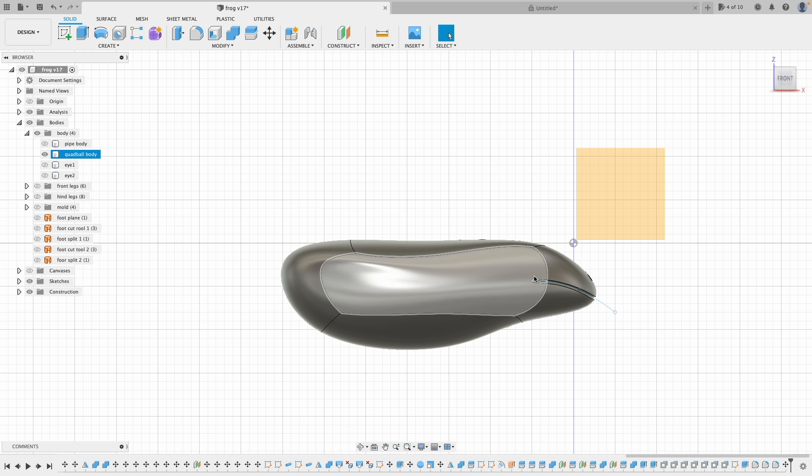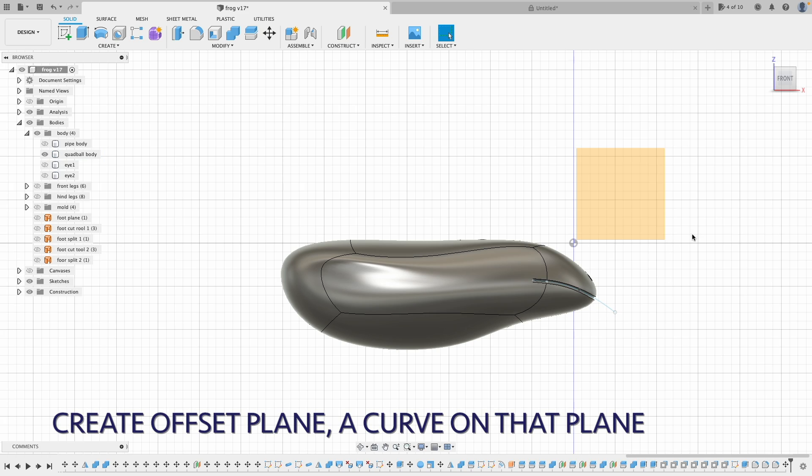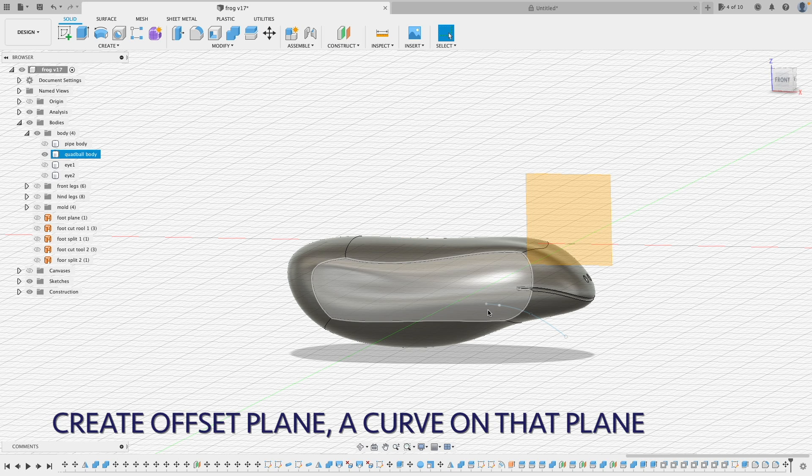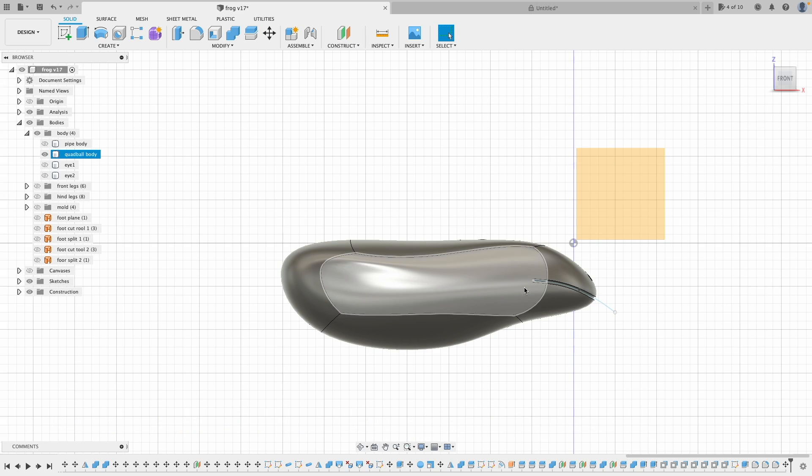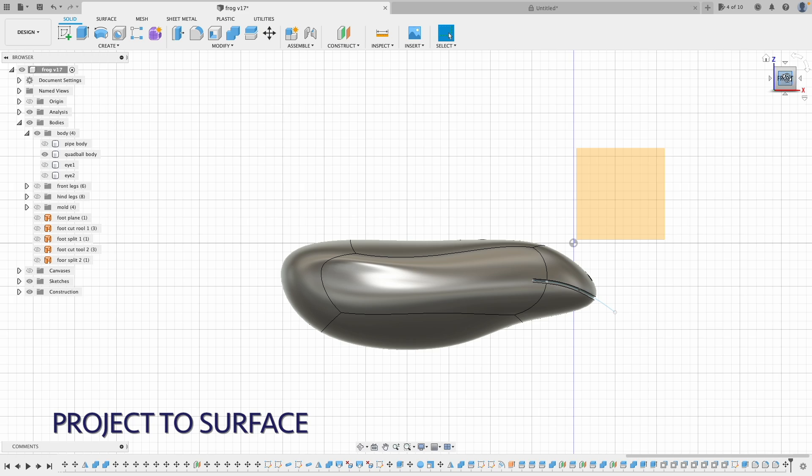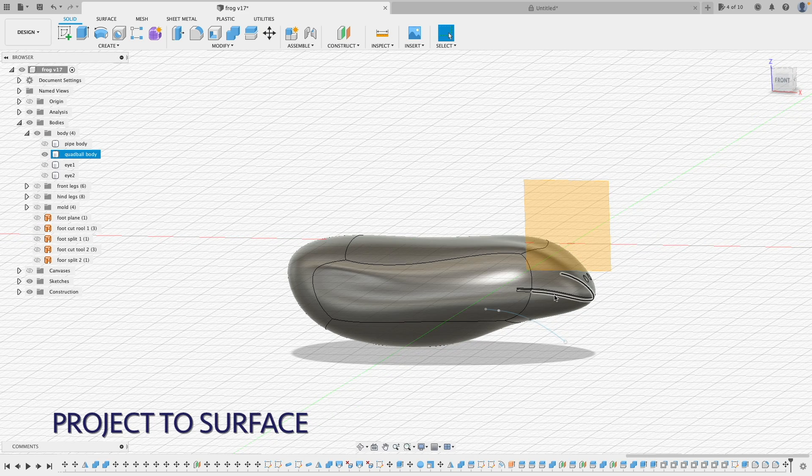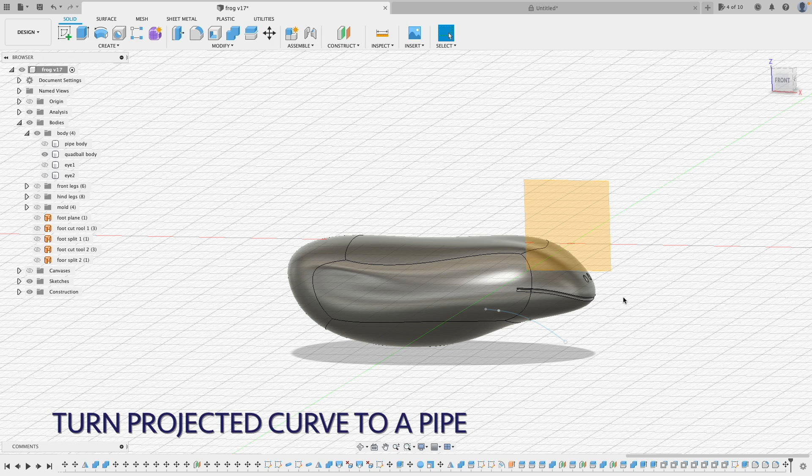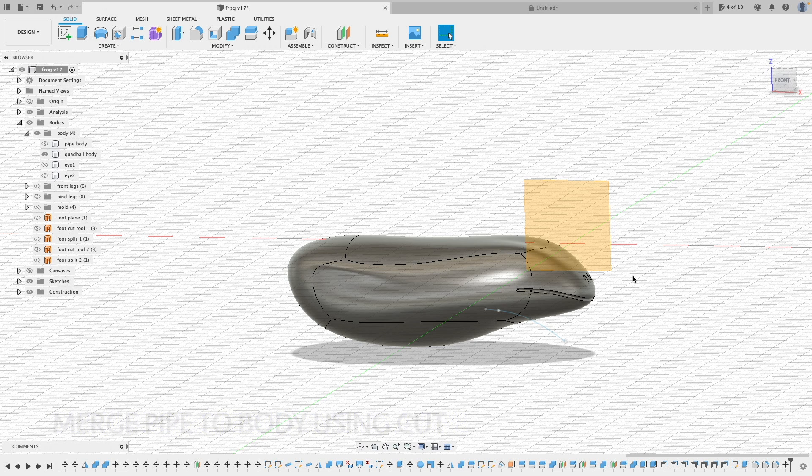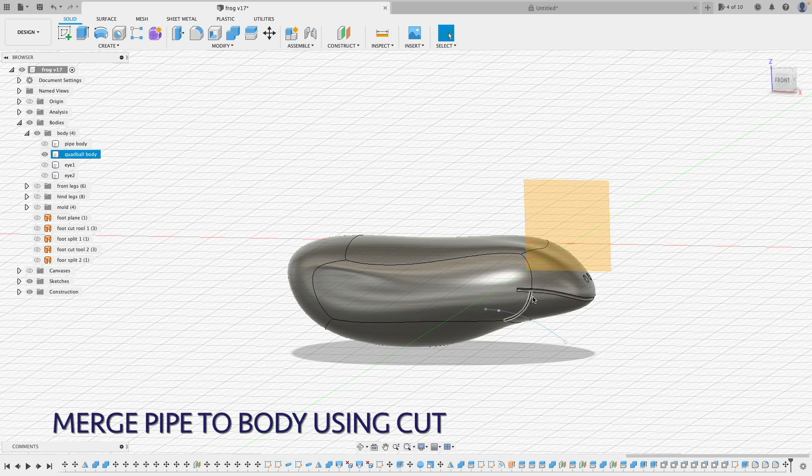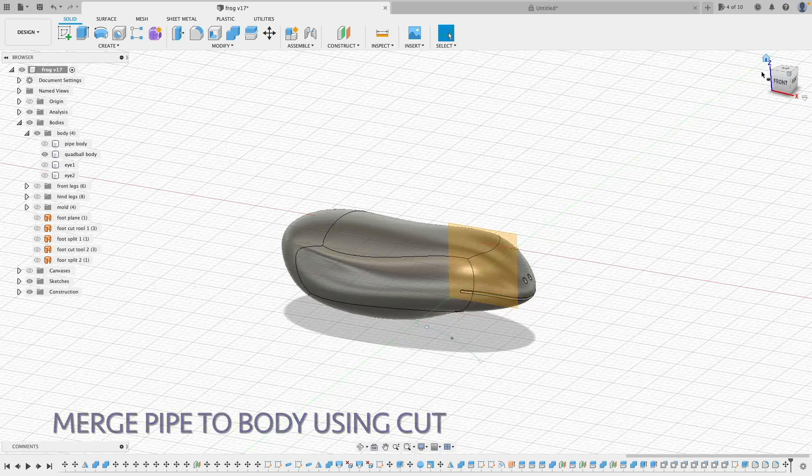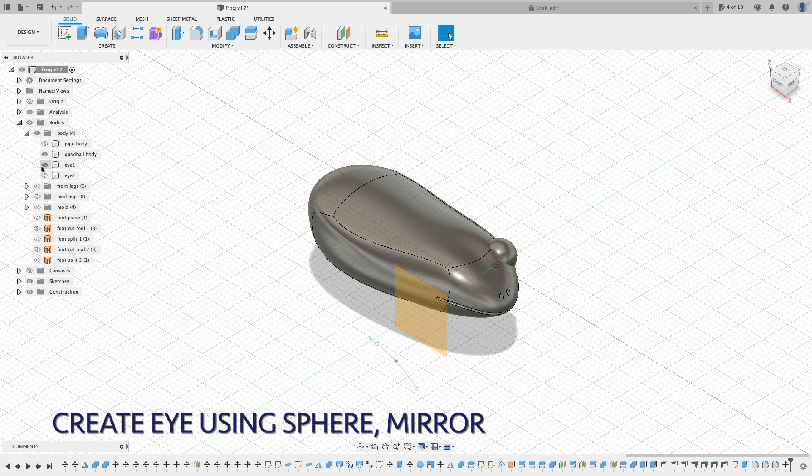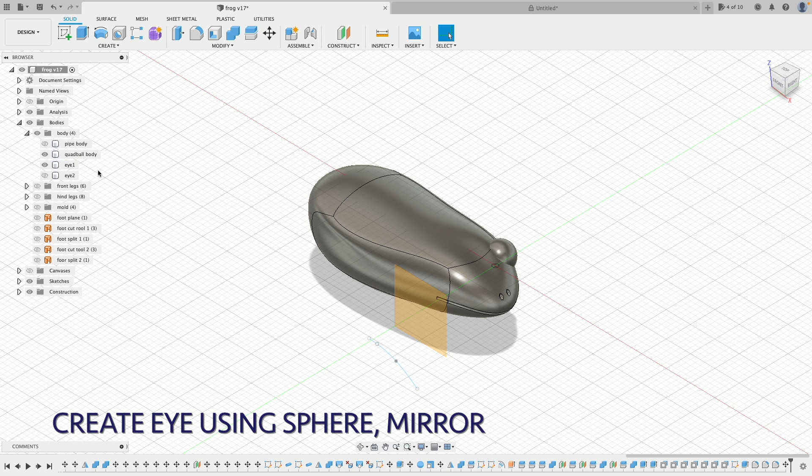So to do the slot of the mouth. First, I created an offset plane. And on that plane, I sketch a curve. And then I project the curve to the body itself. It will become a line on the surface. Then I turn that line into a pipe. And then I use that pipe to cut the body. I also add in an eye here and do a mirror to create the other one.